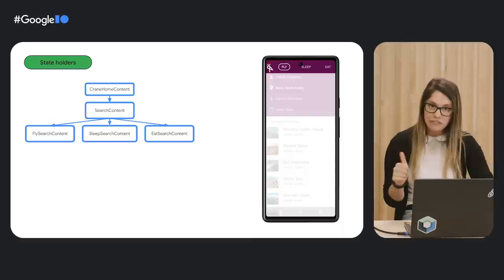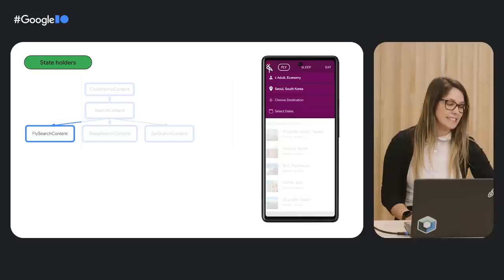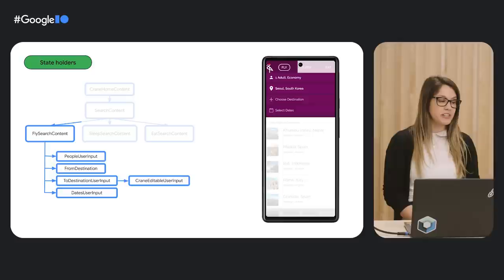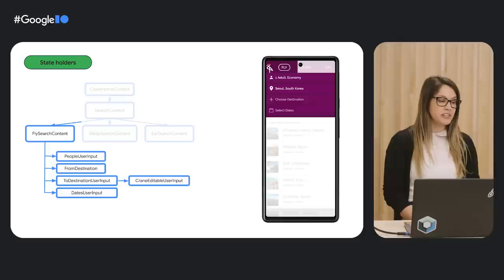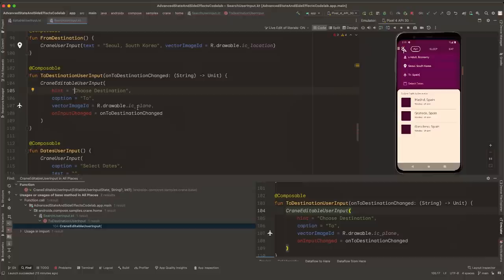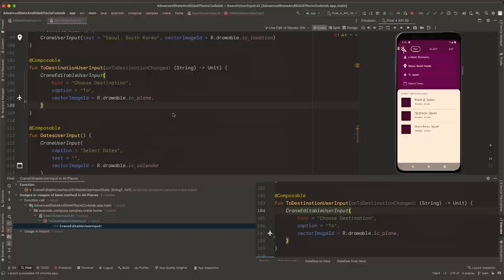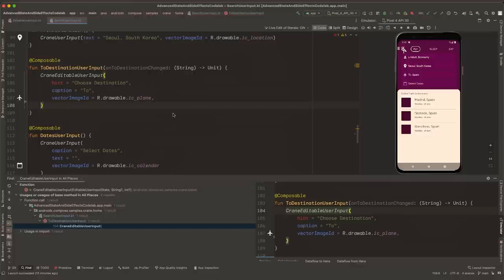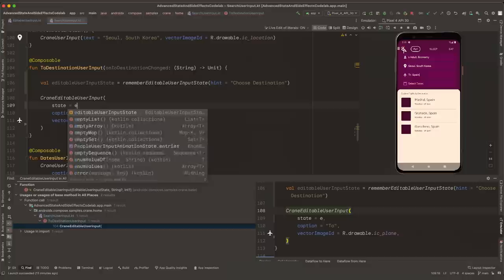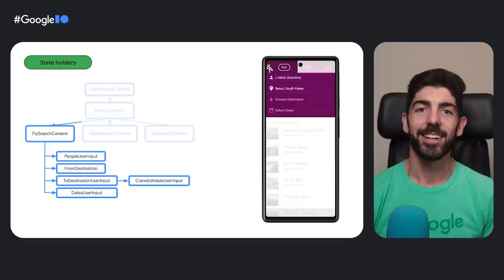SearchContent has three tabs: Flight, Sleep, and Eats. We're in the Flight tab of FlightSearchContent, where all the selectors to change things like people or destinations are. ToDestinationUserInput is just a wrapper around CraneEditableUserInput. Now we're in toDestinationUserInput composable and we should see a build error. We need to fix the parameters because we no longer have hint or onInputChanged. We remove onInputChanged, and for hint, in order to define a state with an initial value different than the default, we define the state here with rememberEditableUserInputState and pass the same hint it originally had. We replace the hint parameter with state and pass in editableUserInputState. That's our composable compiling now.